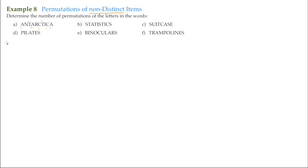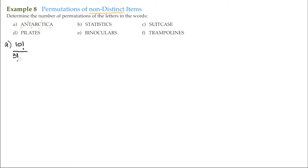To address this, we first determine how many different ways we can arrange the letters. There are 10 letters in 'Antarctica,' so there are 10 factorial different ways to rearrange them. However, to get distinct arrangements, we factor out the repeats. Since there are 3 A's, we divide by 3 factorial. Since there are 2 T's, we divide by 2 factorial.